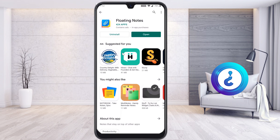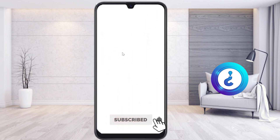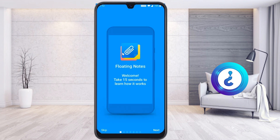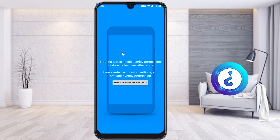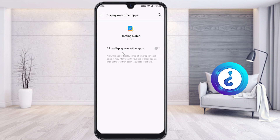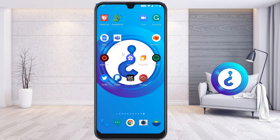I just installed it and clicked Open. When you open it, there is an introduction — you can go through it or just skip it. Then enter the Permission Settings. It will ask you to allow the app to display over other applications, so that if you are using Google Meet, Zoom, or Teams, the notes will appear on top. Just enable this option.